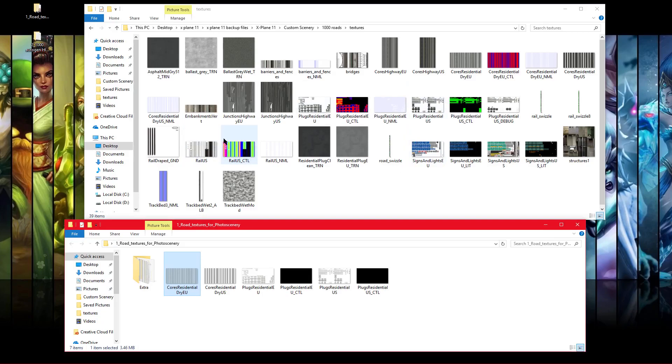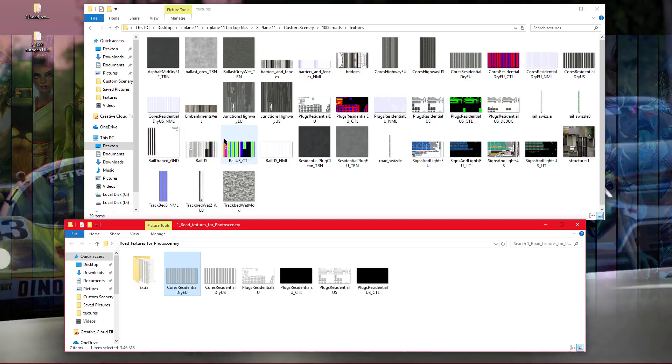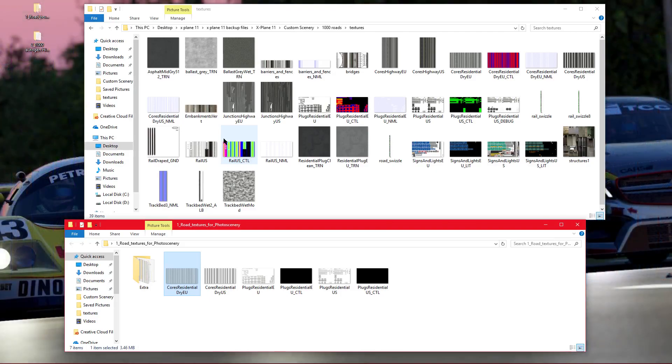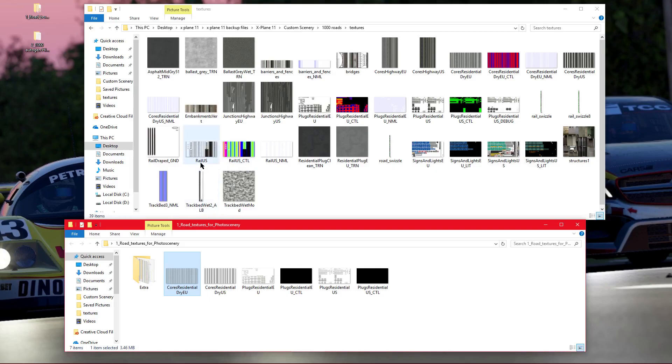But the only problem with this I've found is that if you have these installed at night, you won't get HDR lighting. So I have to just take these two folders out of my X-Plane if I want to fly around at night so it'll look better and I'll get HDR lighting, then put them back in at daytime.